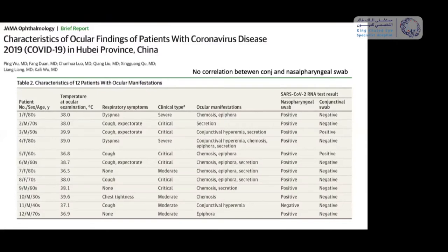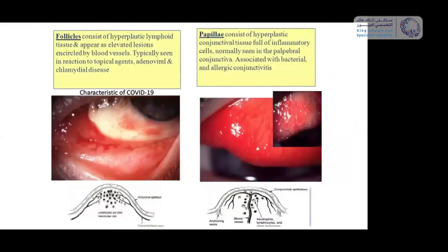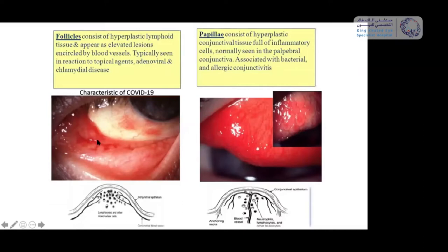It has recently been published that there is no correlation between conjunctival and nasopharyngeal swab, so it is better to go for the nasopharyngeal swab. What we see on the conjunctiva are follicles, not papillae — follicles consist of hyperplastic lymphoid tissue appearing as elevated lesions with vessels around them. Papillae, which are not present in COVID-19, consist of hyperplastic conjunctival tissue with a different vessel location.